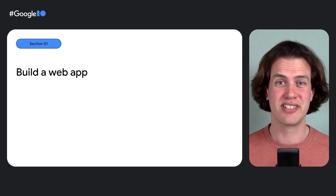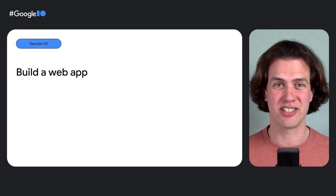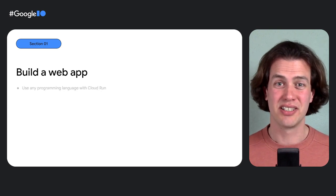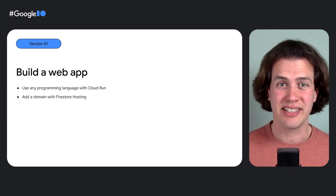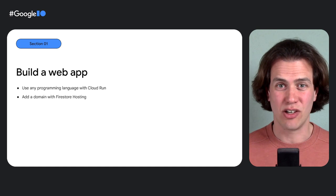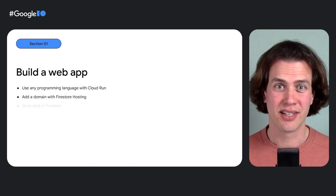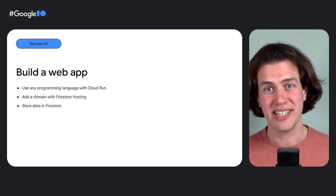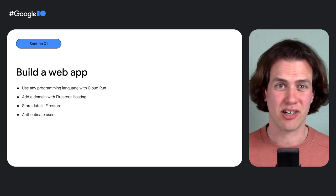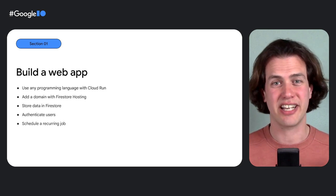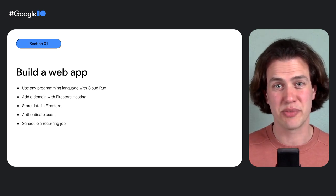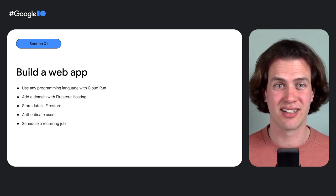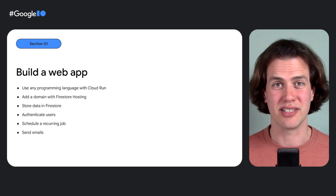Because this is everything I will cover in this video: using any programming language with Cloud Run, adding a domain and a global CDN with Firebase Hosting, storing data in Firestore, adding user authentication with Firebase, scheduling a recurring job with Cloud Run Jobs and Cloud Scheduler, and sending emails with Firebase. Let's get started.